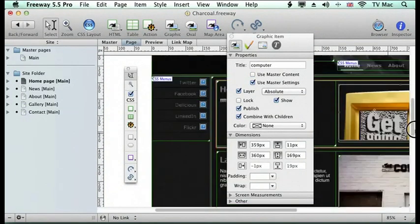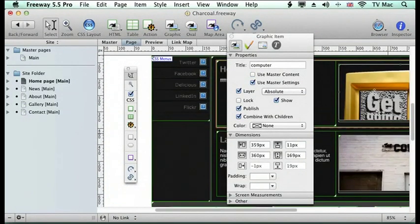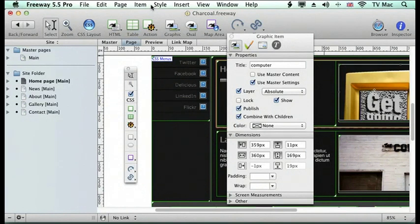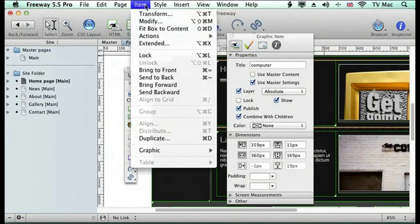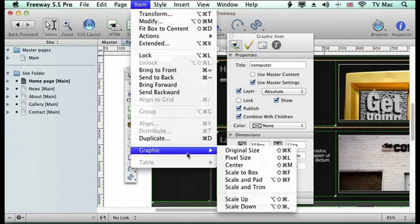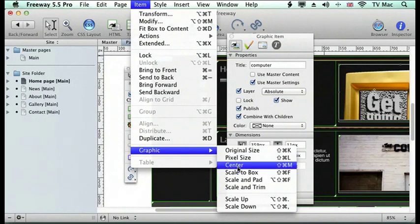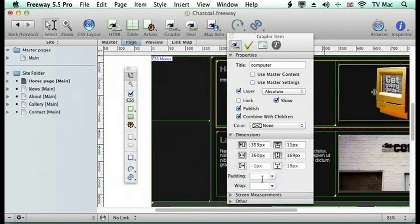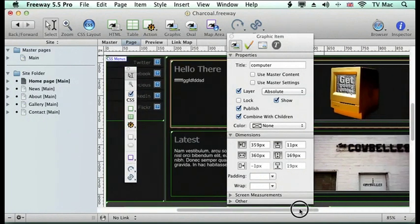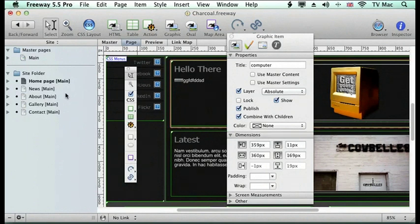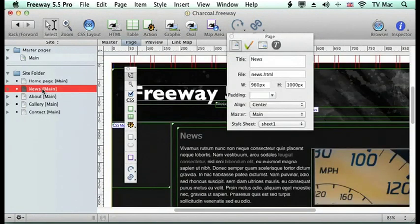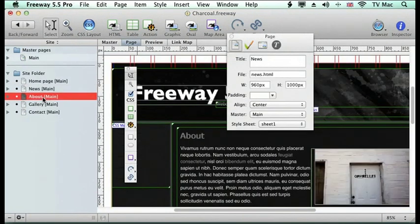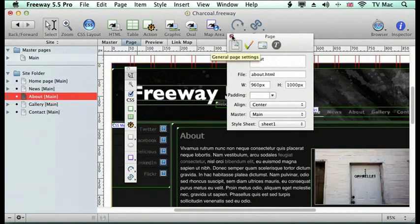If I scroll down, you can see that I've imported my picture. It's a bit big at the moment, so it doesn't fit the box. I can go to the Item menu and go down to Graphic, Scale and Trim to the Box, so it doesn't actually distort it. We'll look at those features later on. So we've got that picture added there. We can go to all the different pages and change the content to what we want it to be later on.